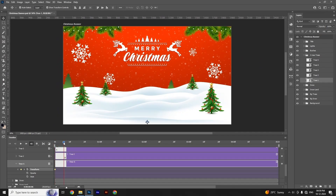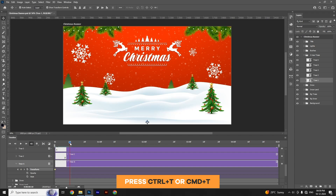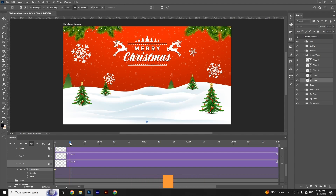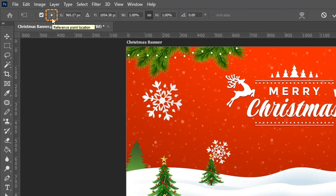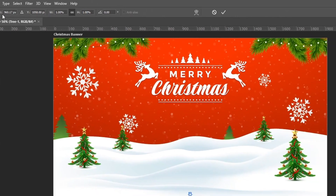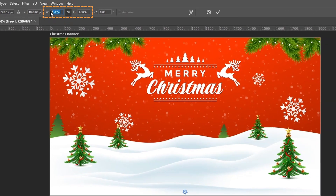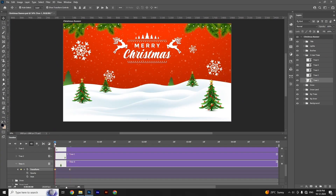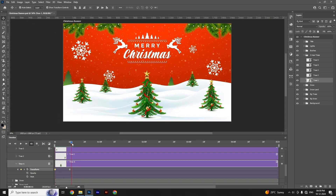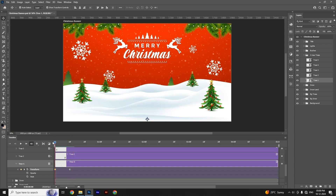Move the slider as shown in the video, then press Ctrl+T or Cmd+T. Set the reference point at the bottom and change the scale value from 1% to 75%. Move the slider from the beginning to check the animation — we have created a pop-out animation of the Christmas tree by changing the scale value.